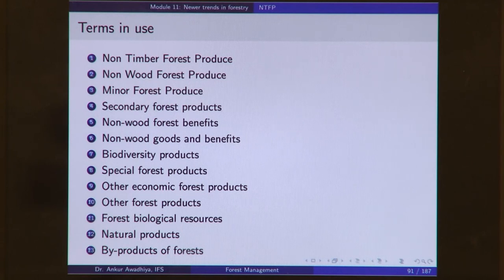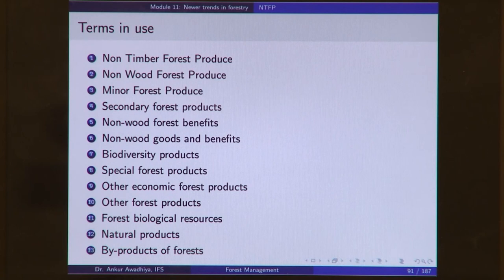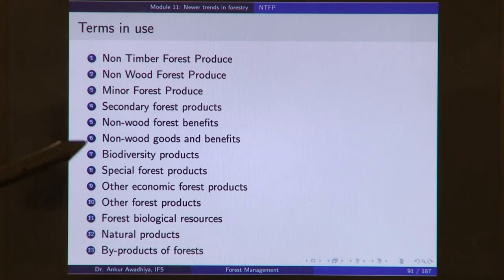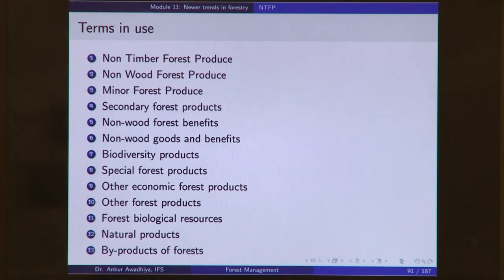Another term is 'biodiversity products,' which emphasizes that we obtain these non-timber forest products because of biodiversity. If we only managed a forest as a teak plantation, we would hardly get any non-timber forest produce. The term emphasizes that to have non-timber forest produce you need to maintain biodiversity.